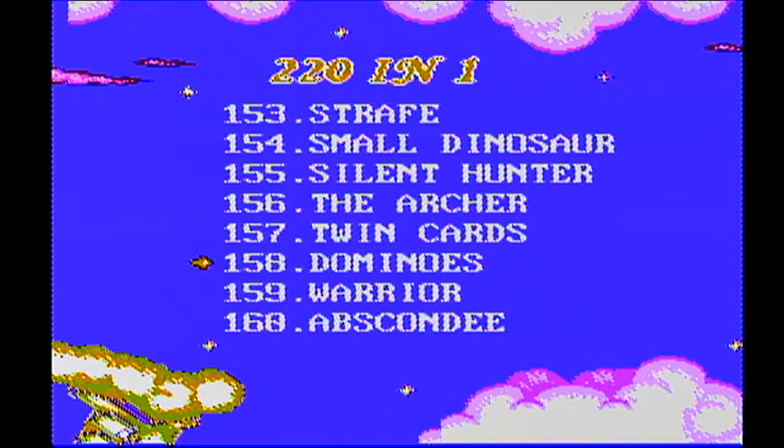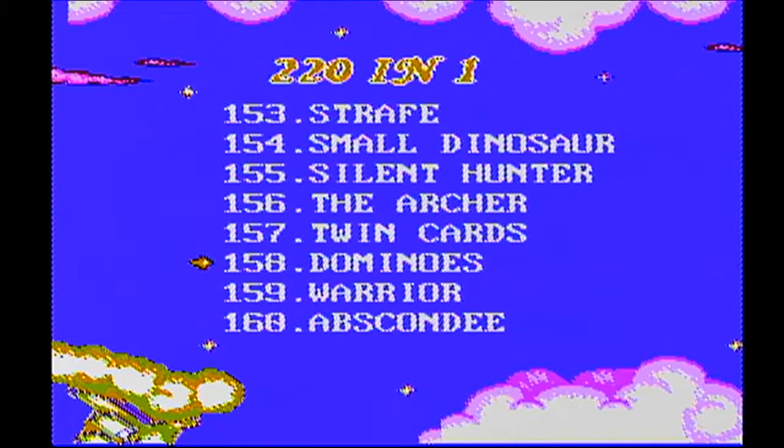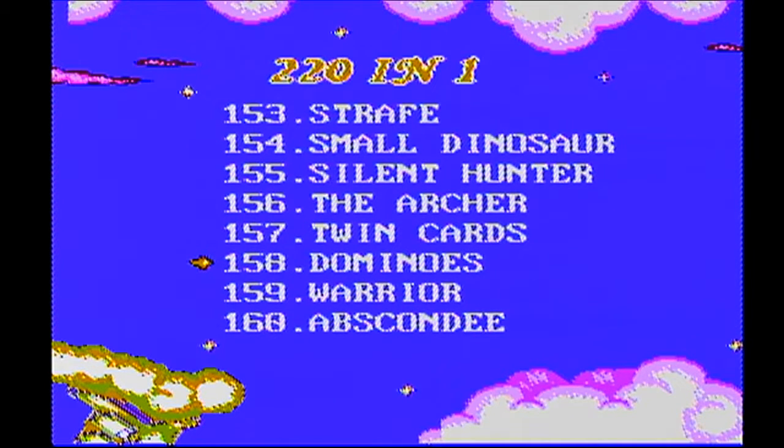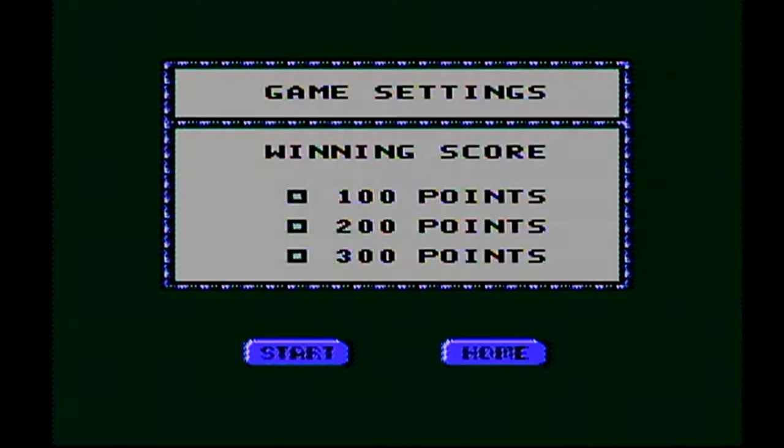Hi everyone, welcome back to my LP of all 220 Dreamgear games. Dominoes? It's going to be the dominoes that I used to play back in the day. It has to. Game number 158, Dominoes. Here we go.